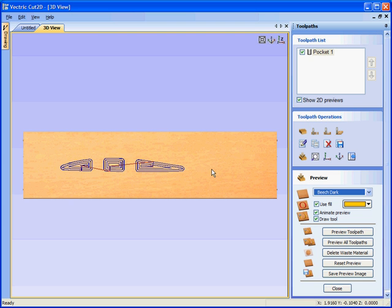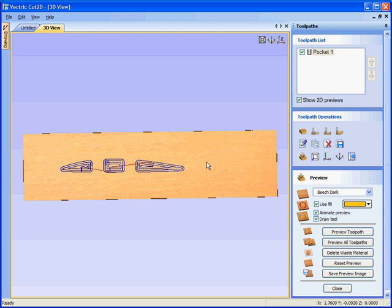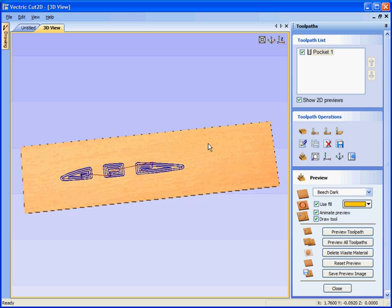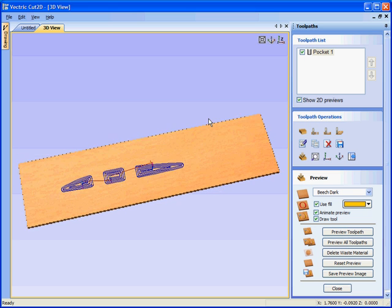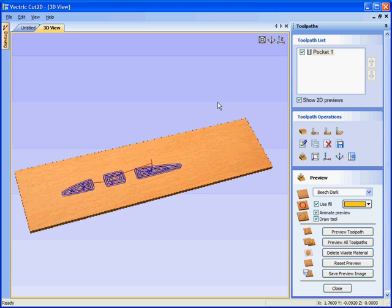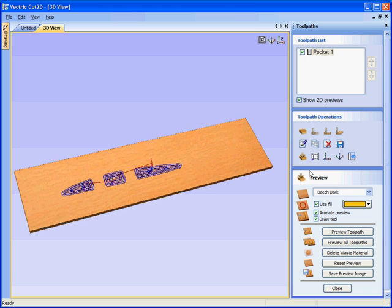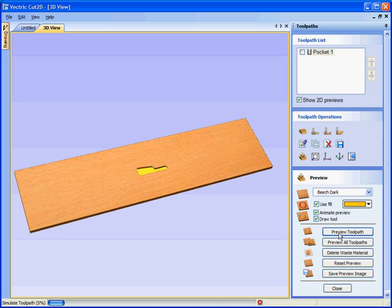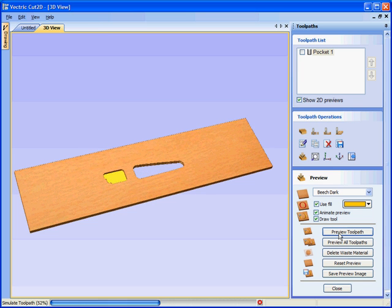The software automatically opens the 3D view. We can click with the left mouse button and rotate. We automatically go into preview mode. Say preview the toolpath. So this shows the cutter as it will machine the material. So there we have the three pockets.